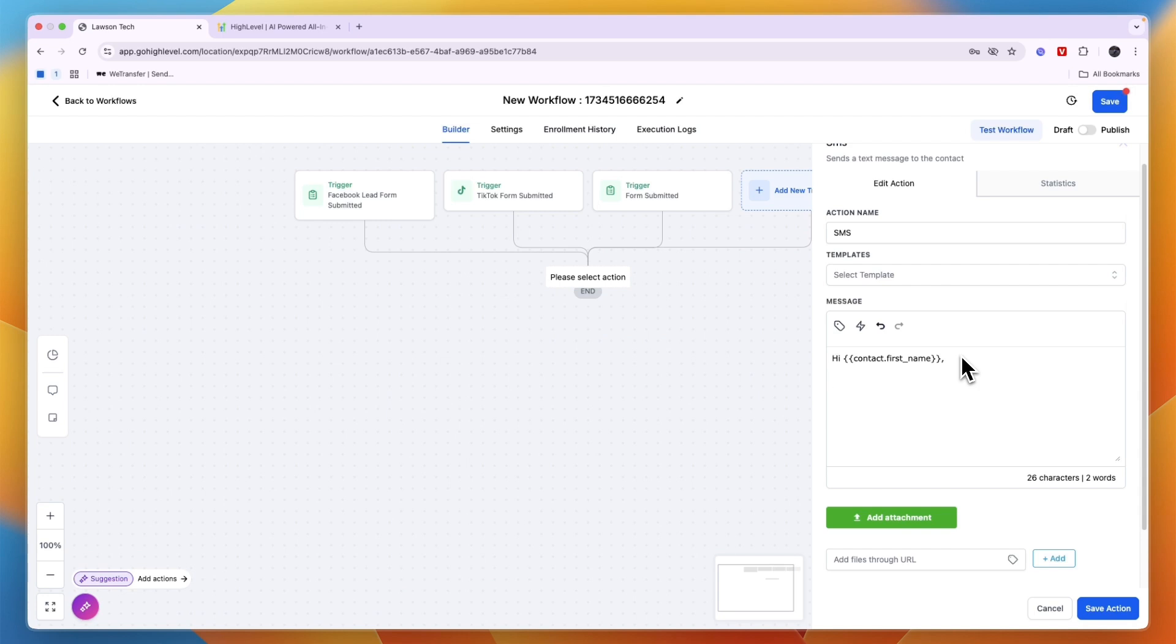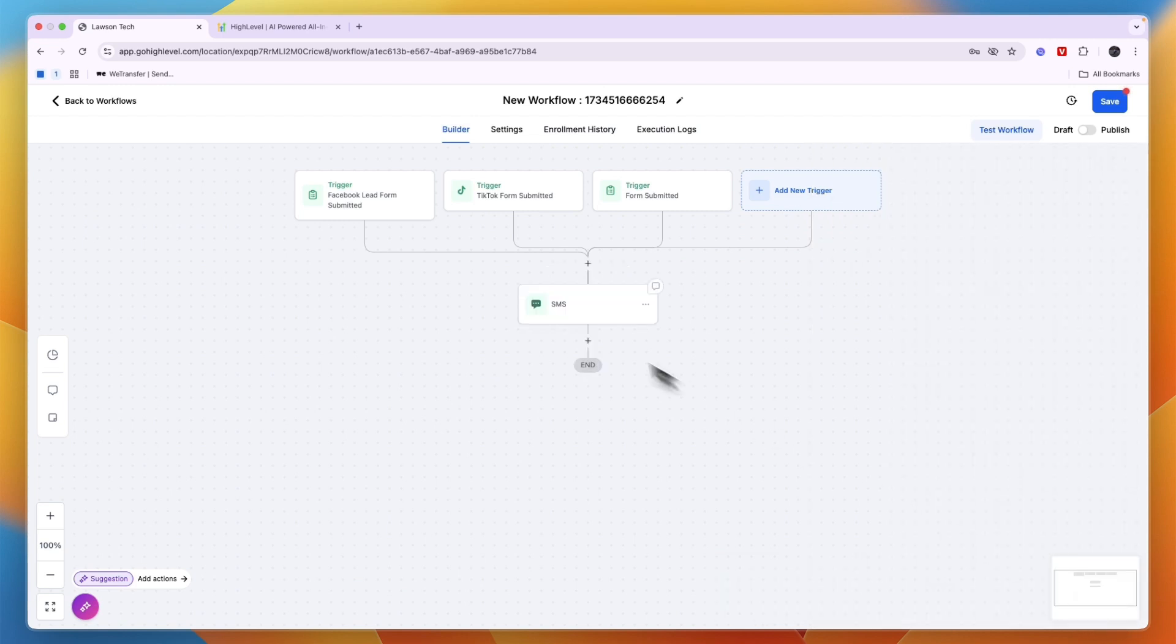Hi first name, then whatever you want to write. For example, 'Thank you for submitting the form, do you have any questions or would you like to book in an appointment?' Anything like that. Then you can also add an attachment and you can add files through a URL. Then you can click save action and now when any of this stuff happens you automatically send them an SMS.